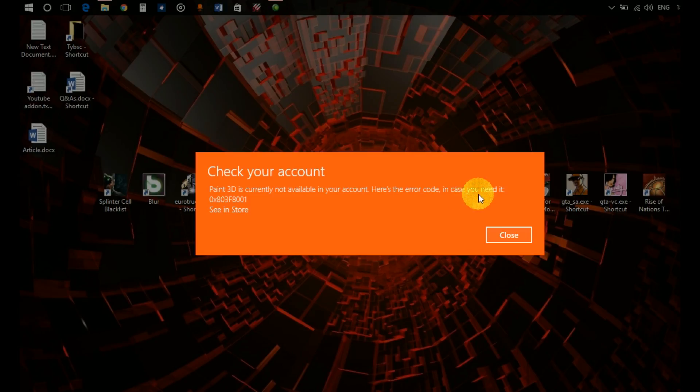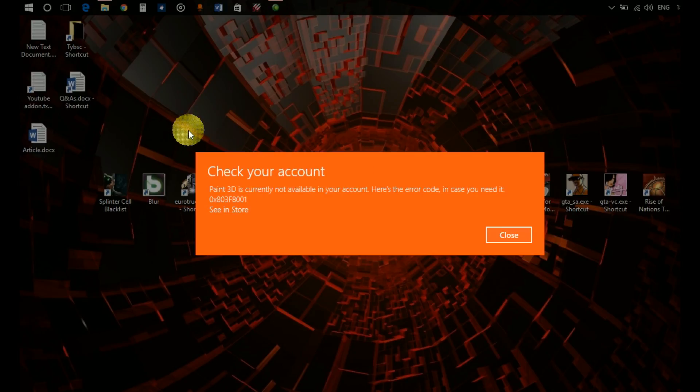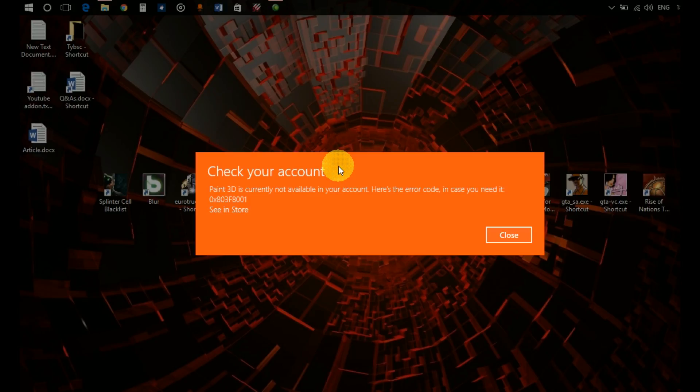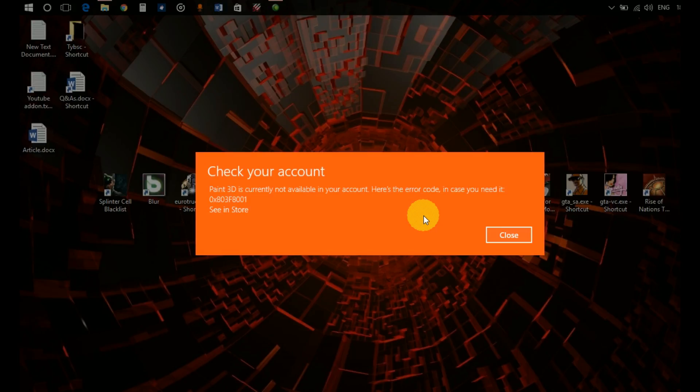Here's the error code in case you need it: 0x803f8001. It's asking me to check my account, basically saying it's an error regarding my Microsoft account in my Store. Today I'm going to show you how to fix this error.